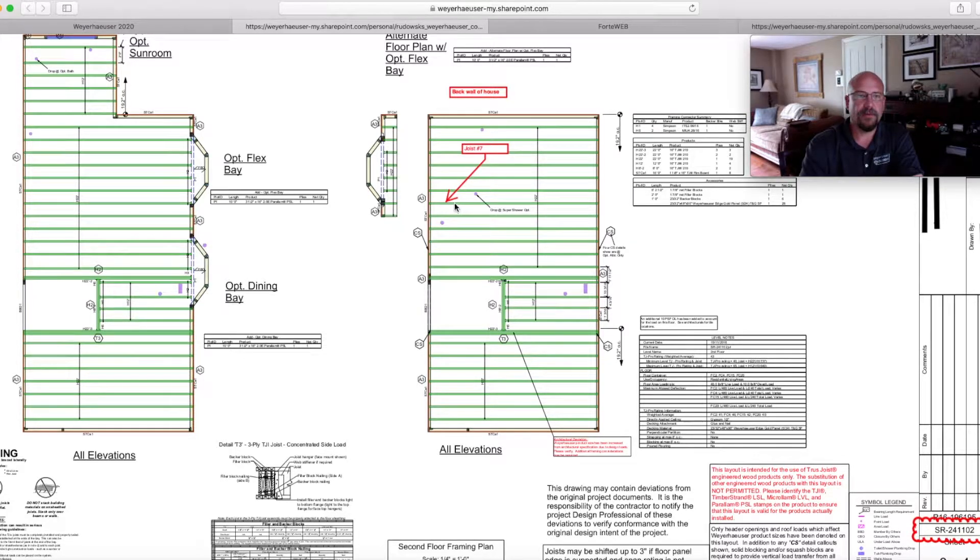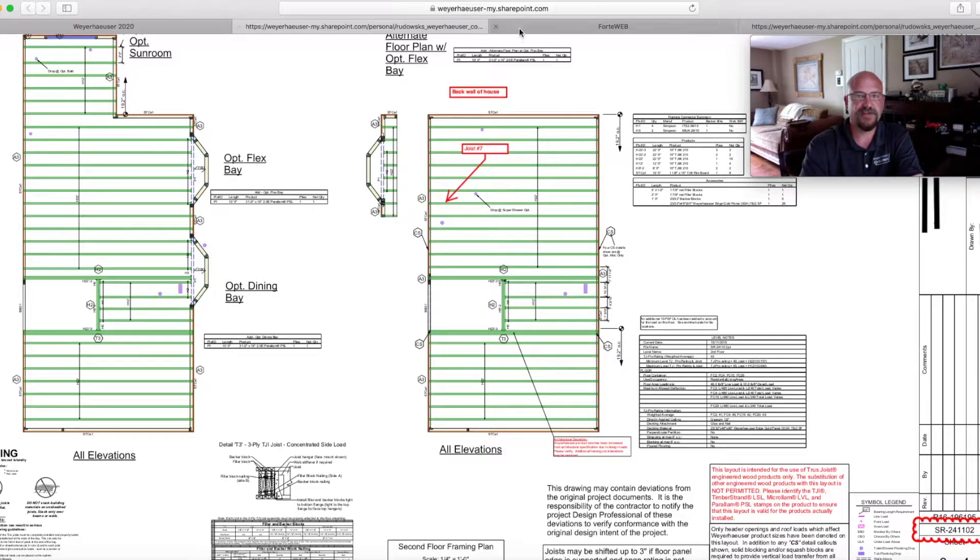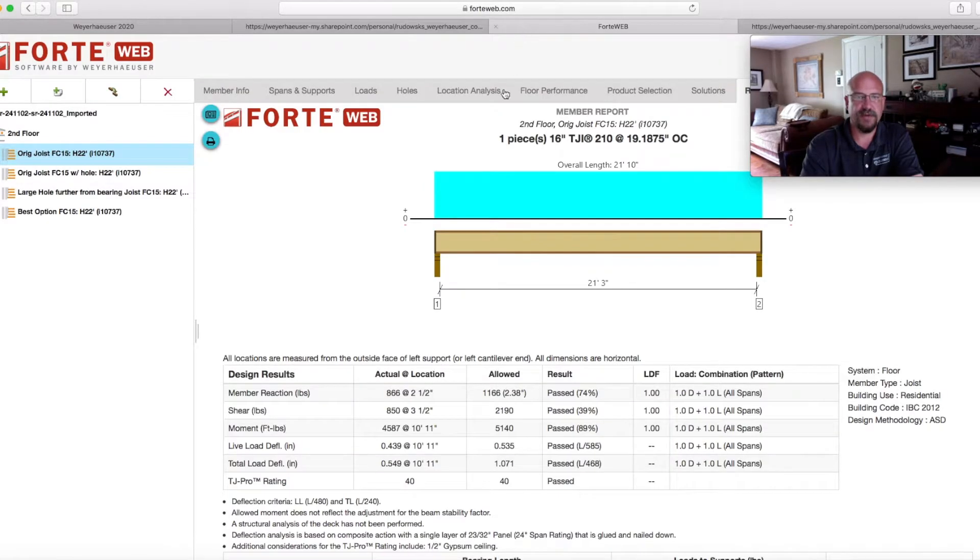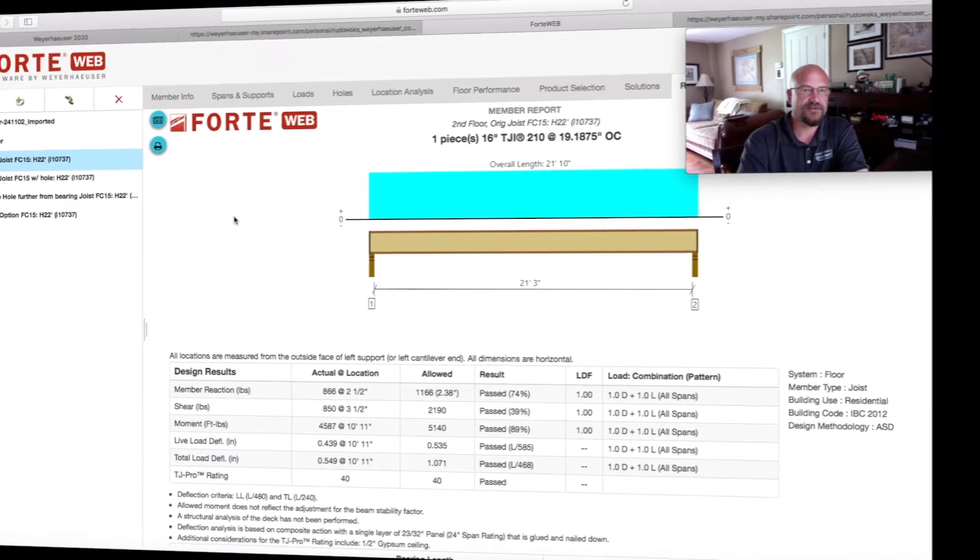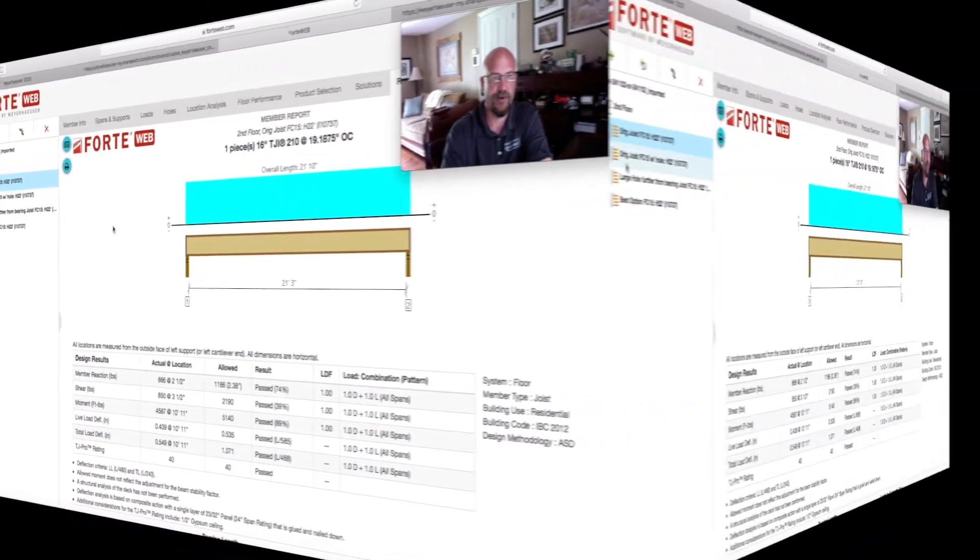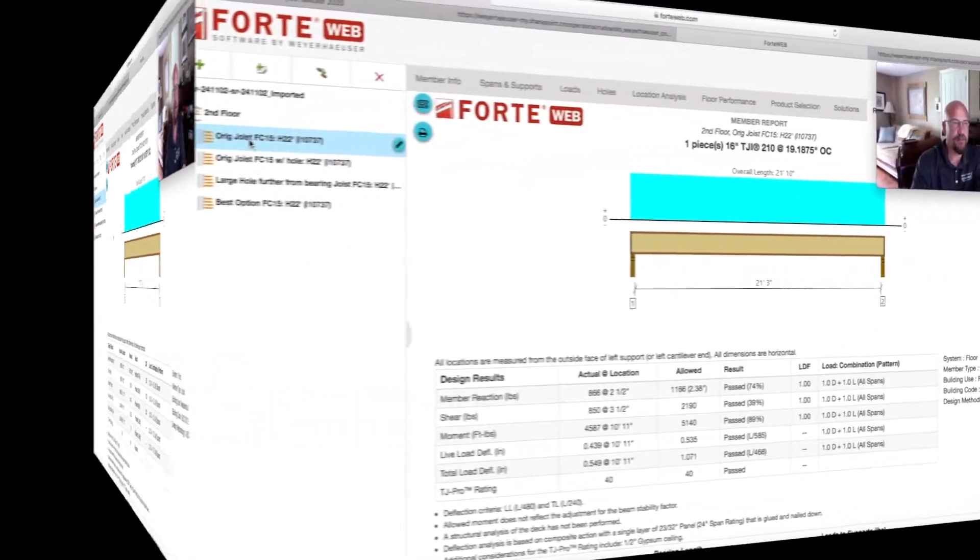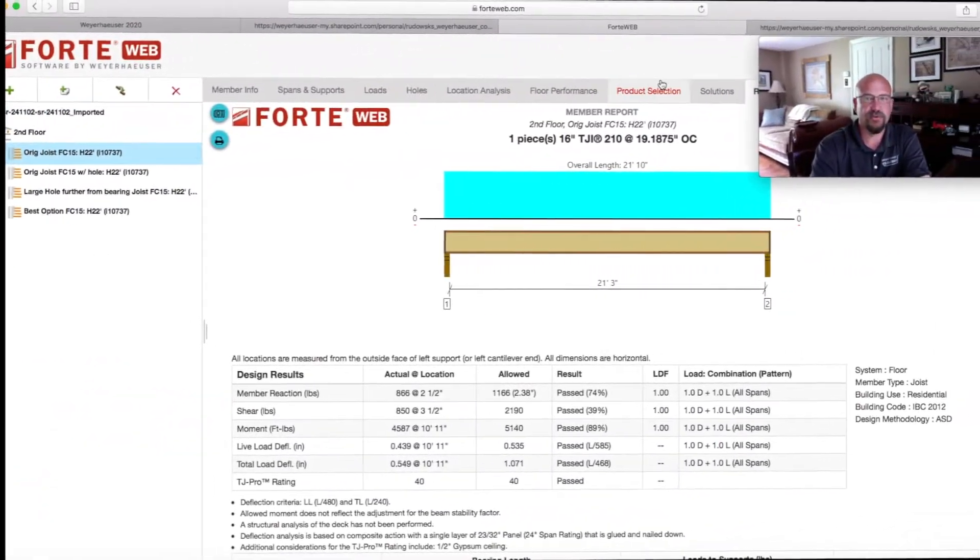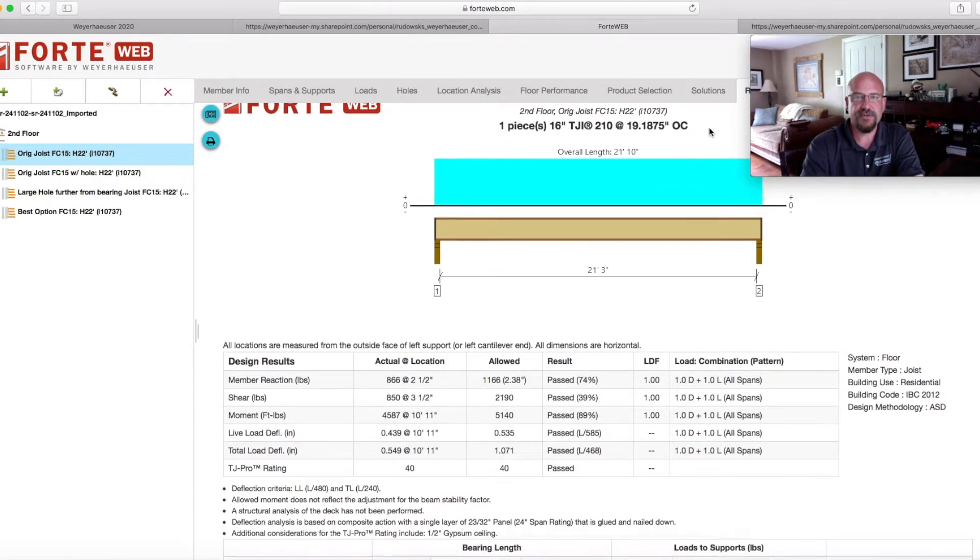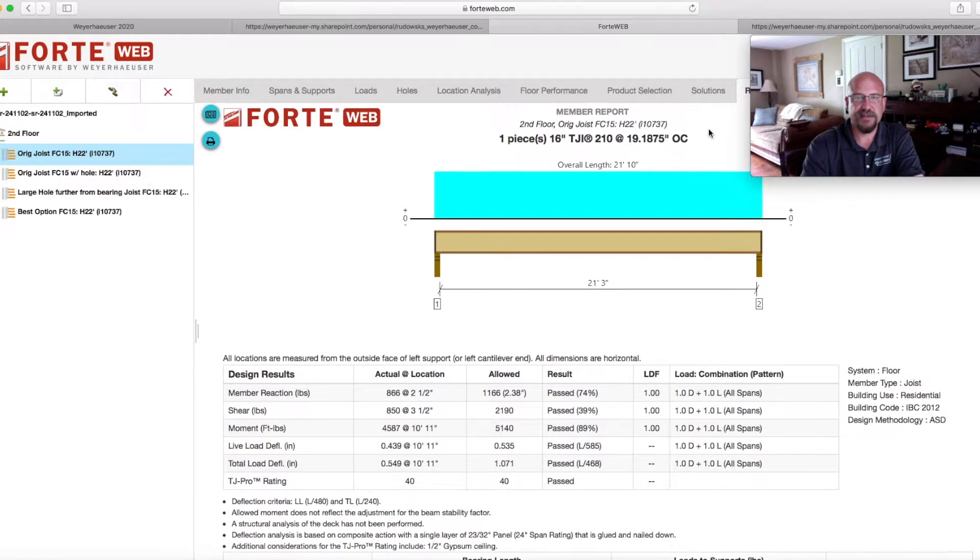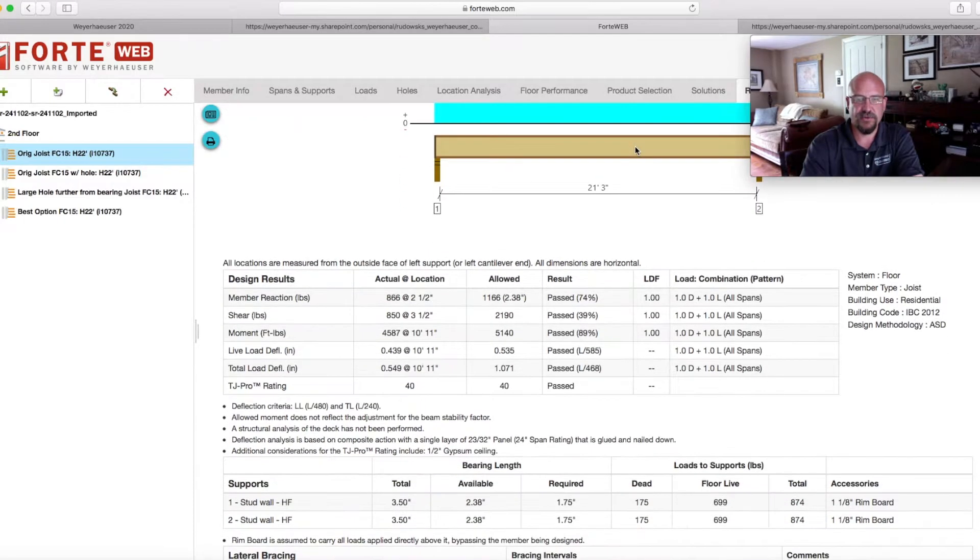I'm going to export that joist and all of its information into our Forte web, which is a single member sizing process that Weyerhaeuser puts out for free. So what we're going to do is we import the original joist. And when we take a look at the actual report, what it's showing us is all the information on that joist.